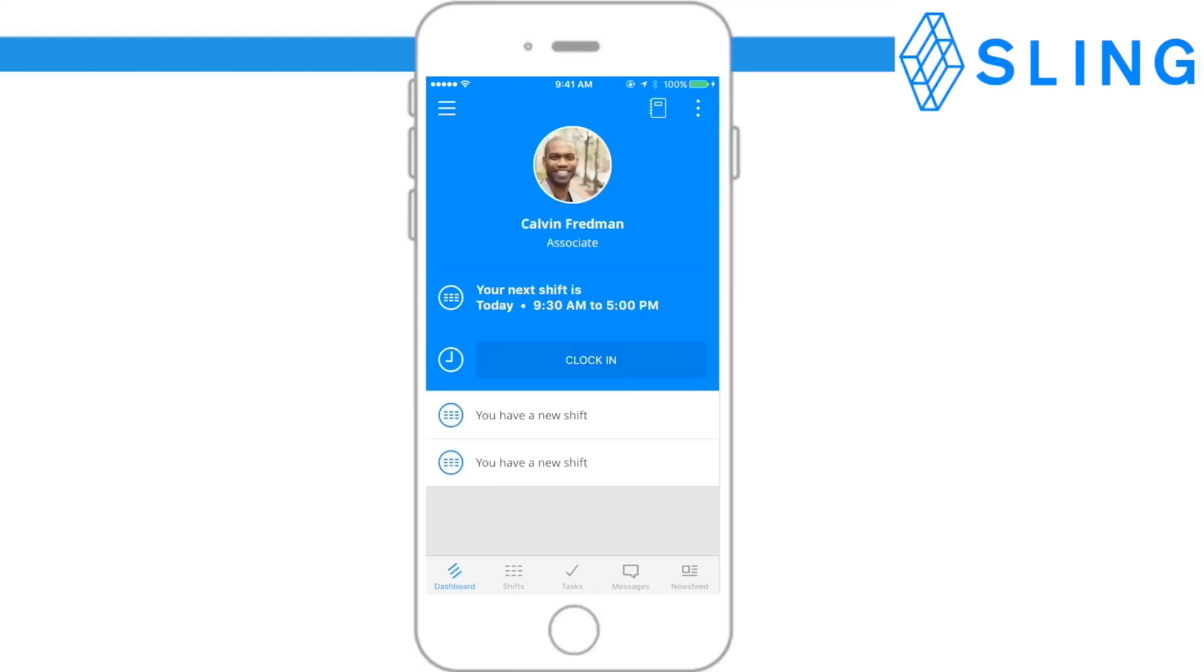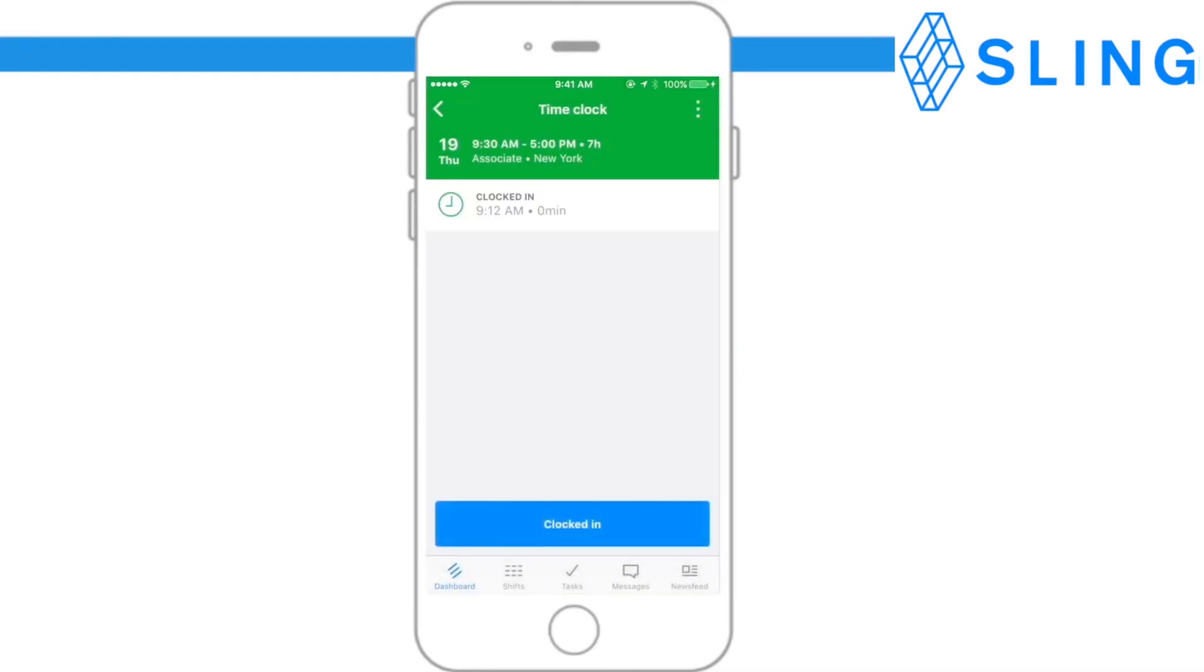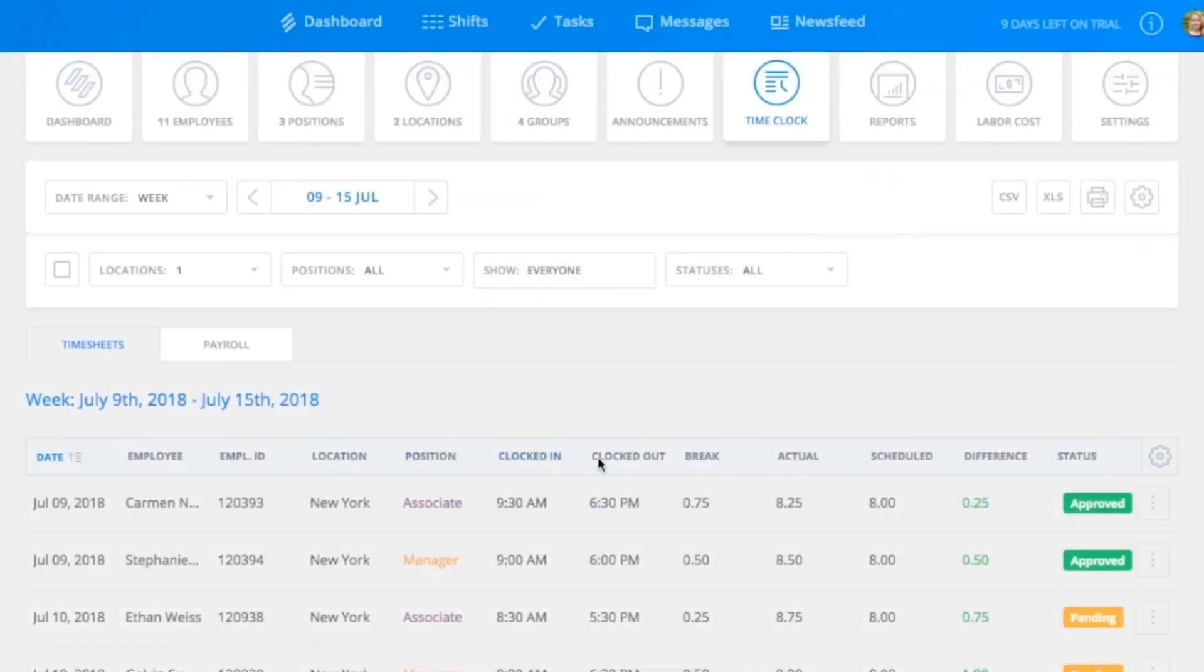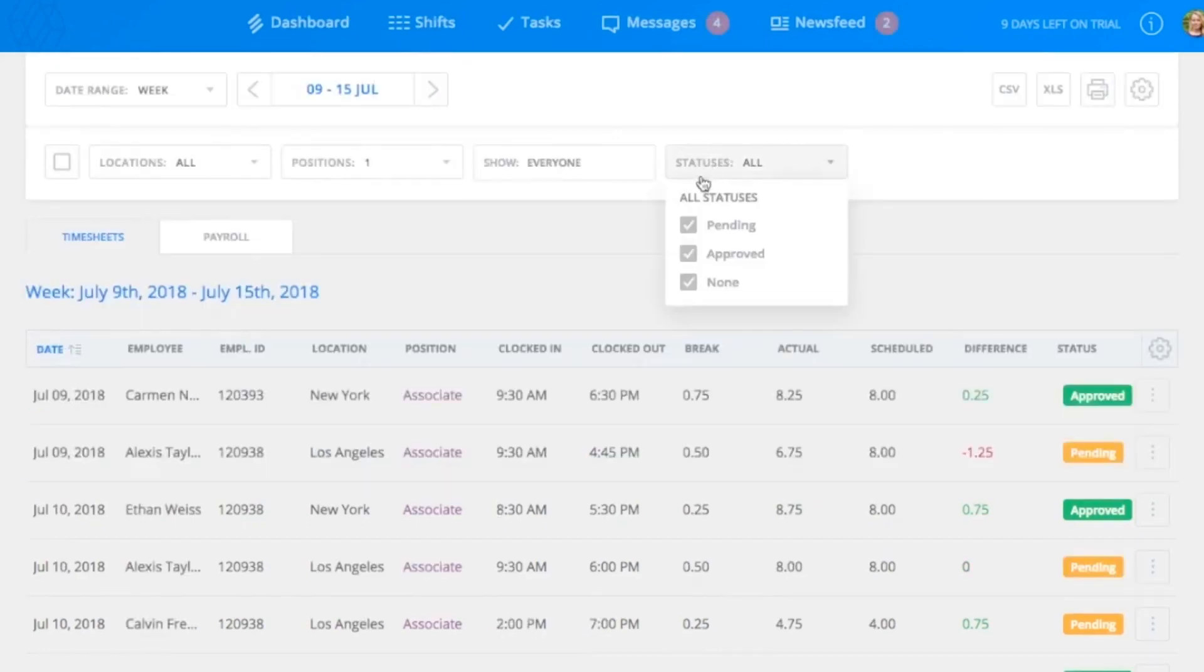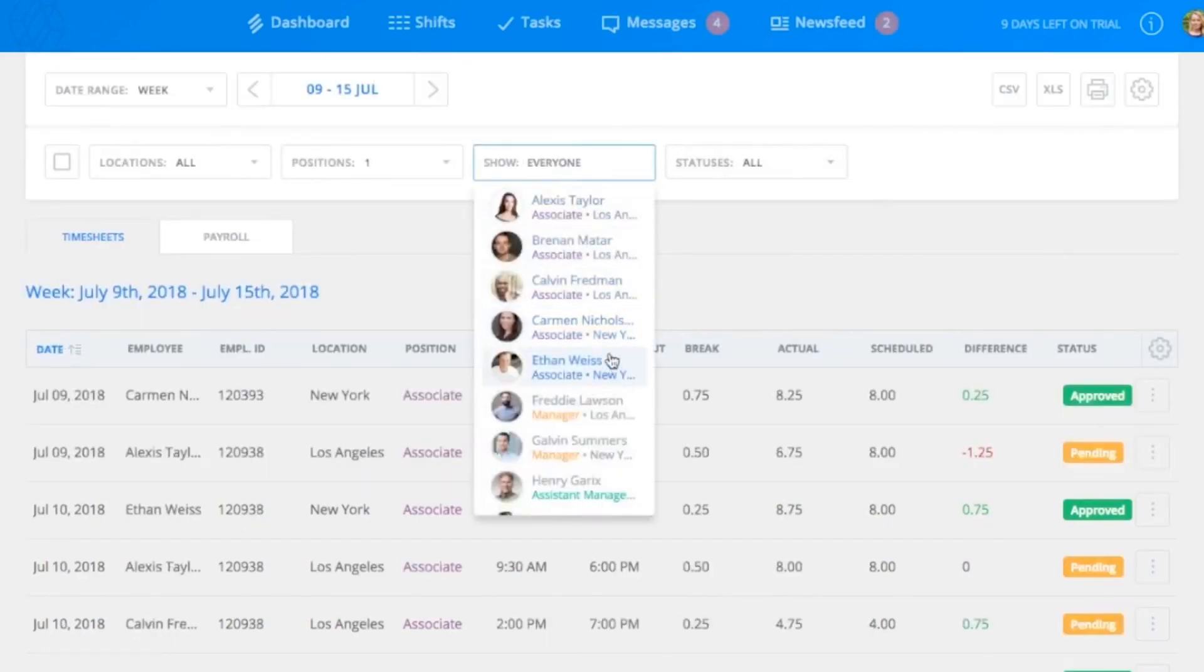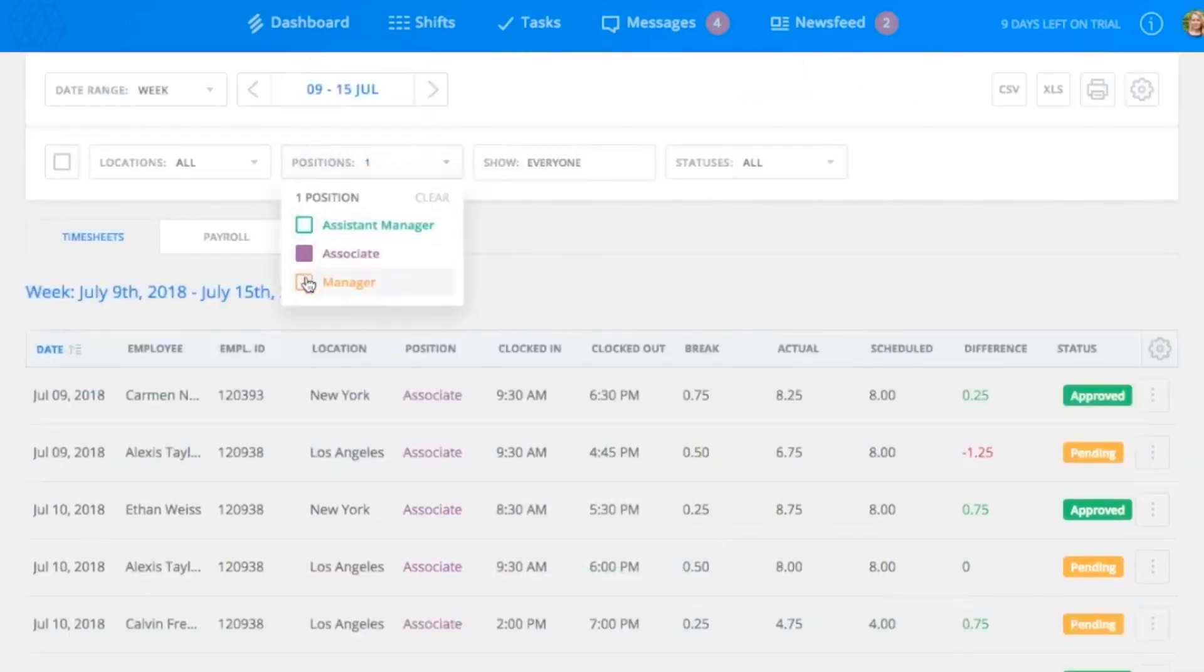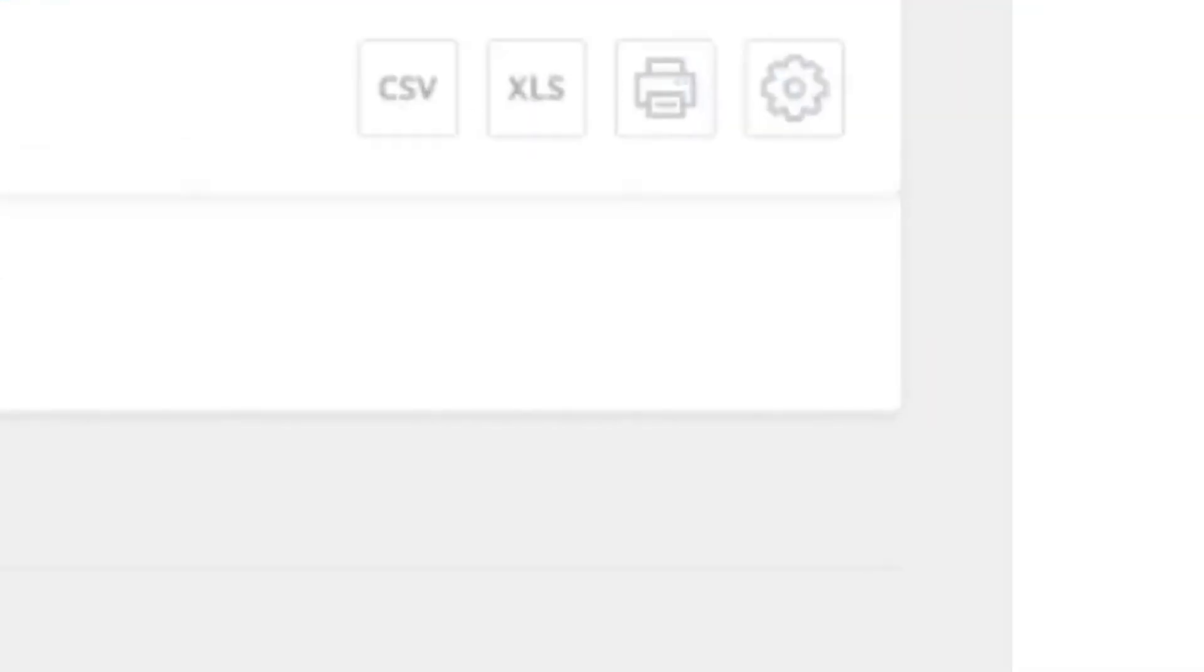Clocking in and out is simple for employees. They can start and end work or a break with a click of a button. Time clock entries can later be accessed in a timesheet mode to be edited or viewed by applying filters on users, groups, locations, or positions. You can also print the data directly from the app or export it in a CSV or Excel format.